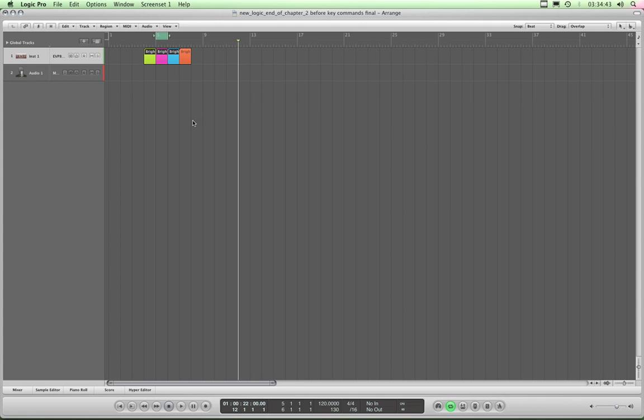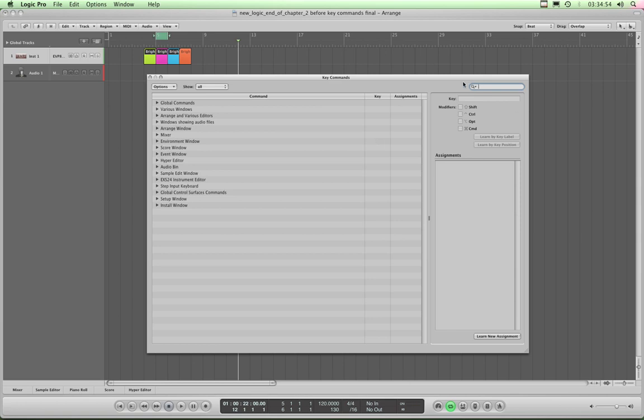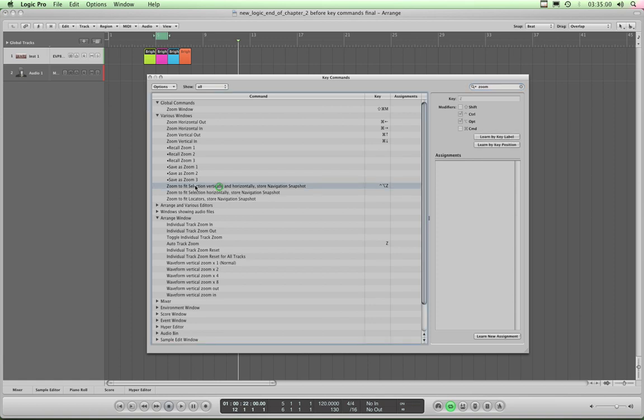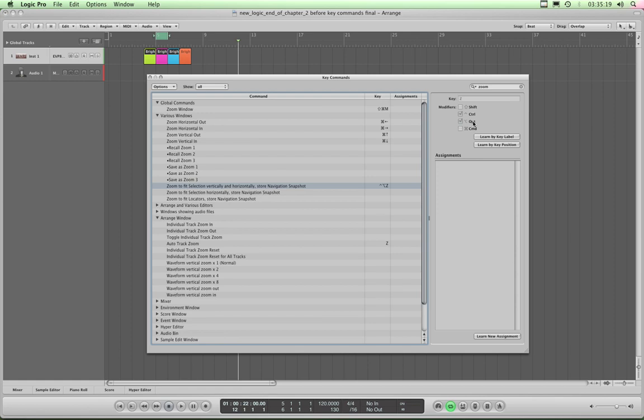Now let's open the key commands dialog box and add two additional custom key commands. So open the key command dialog using ALT-K and in the search box here, search for zoom. Now see here zoom to fit selection horizontally and vertically. That's the one we just showed you which is assigned as you see from the details here which show you the key command column for that command in more detail. It's CTRL-ALT-Z. It calls it option here but on the Apple keyboard it says ALT. So CTRL-ALT-Z is zoom to fit selection.